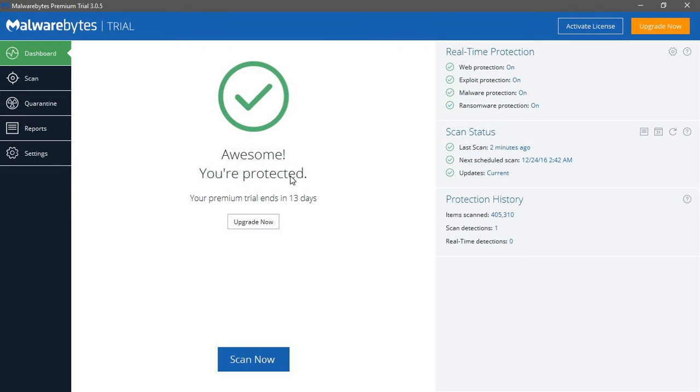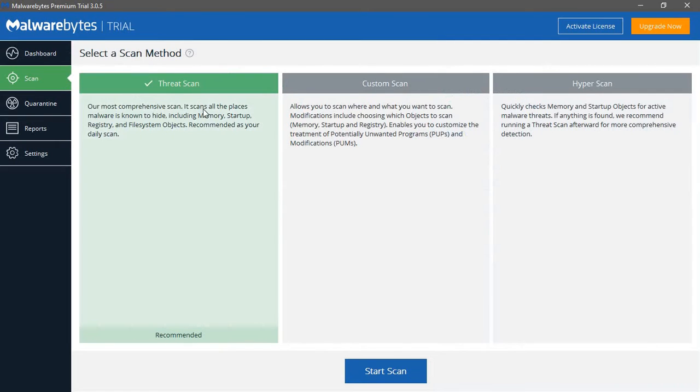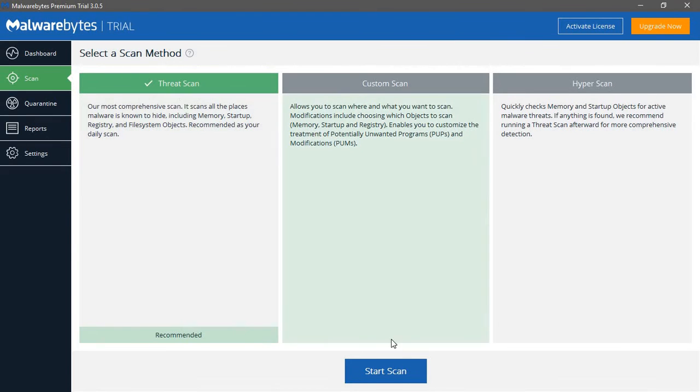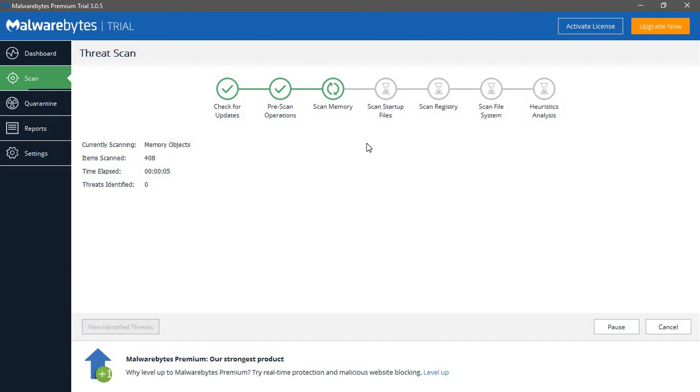After updating it will show the updates are current. Make sure you disconnect your internet connection and go to Scans. In the scans menu, make sure the threat scan is selected and then start scan. The scan will take some time. After scanning I will get back to you.